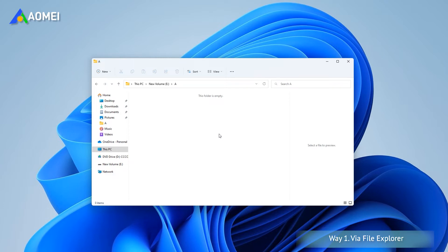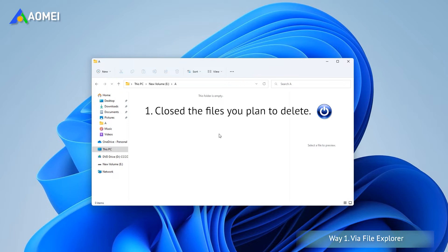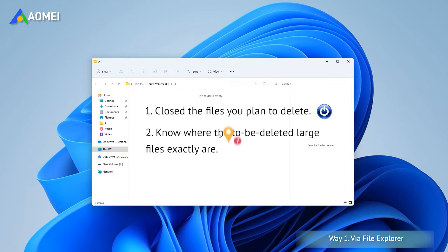First, please make sure you have closed the files you plan to delete. Otherwise, the system won't allow you to delete out of data safety consideration. Second, the biggest problem is that you need to know where the to-be-deleted large files exactly are, or you will waste a lot of time finding them out.